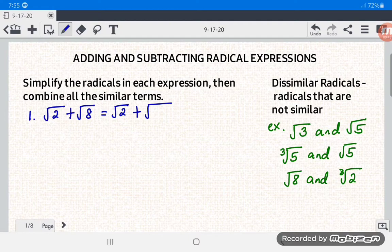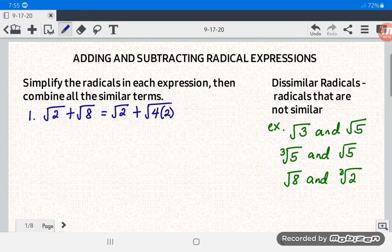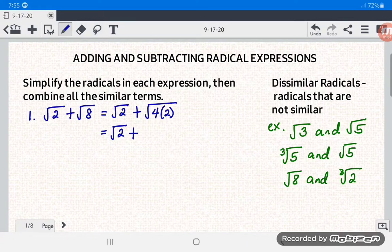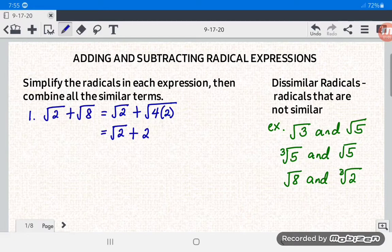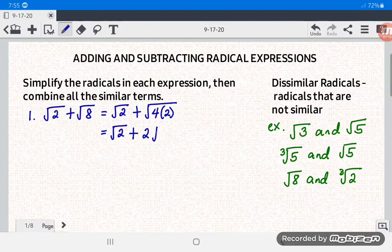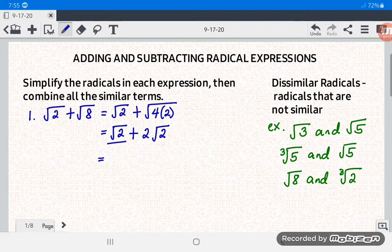For square root of 8, find a factor that is a perfect square. We have 4 times 2, so square root of 8 becomes square root of 4 times square root of 2, which gives us 2 square root of 2. Now we have square root of 2 plus 2 square root of 2 — they are now similar radicals.